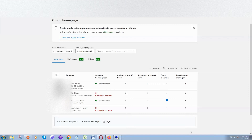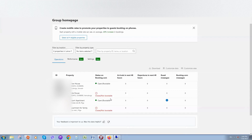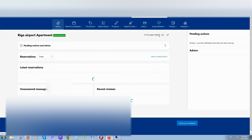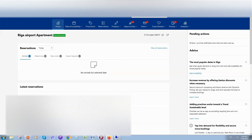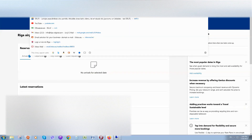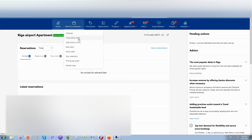What's up guys, so today we'll talk about booking.com extranet and today's question is how to make restrictions, how to close some days in your apartment or house that you are renting. So first of all you need to log into your extranet account, just use this link admin.booking.com, then click on rates and availability, click on calendar.